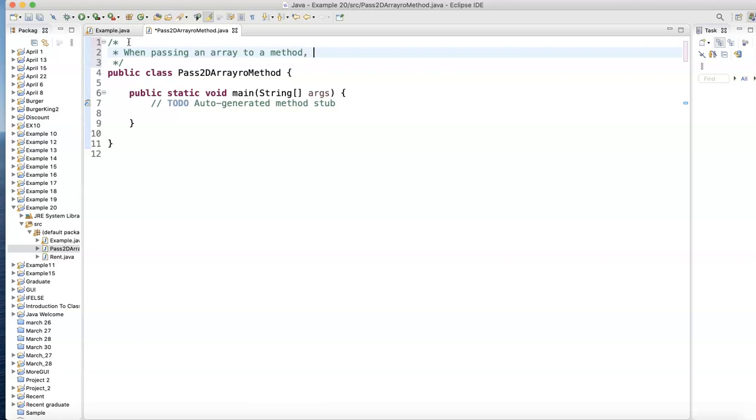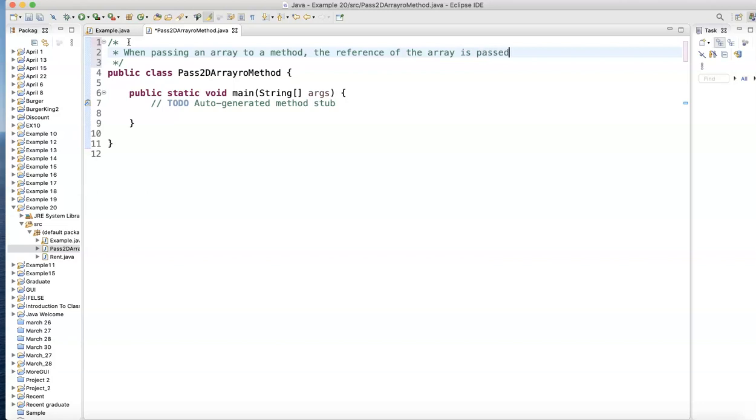You're not passing the array. The reference, like where is it saved? The reference of the array is passed to the method.